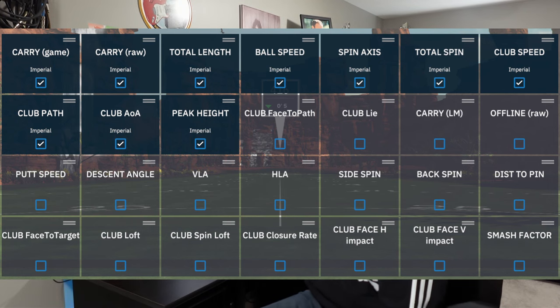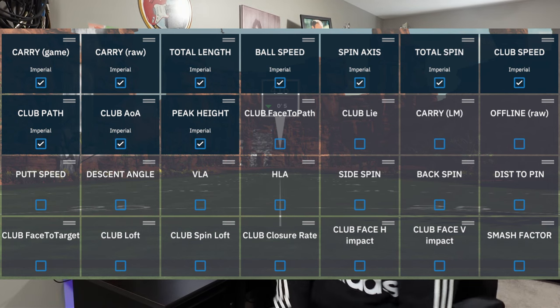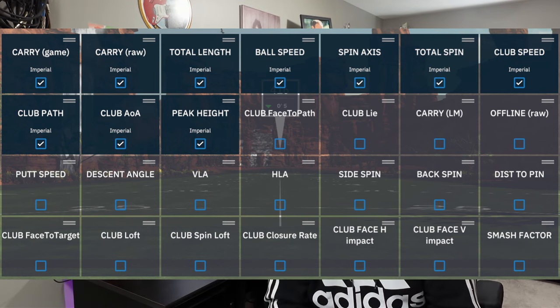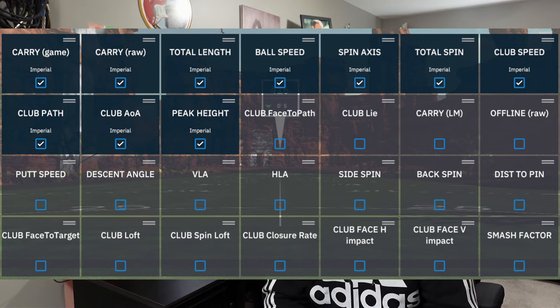Next is club angle of attack. This is super important. Club angle of attack is basically hitting down on the ball or hitting up on the ball. So with irons, typically you're going to want to hit down on the ball, and then with your driver you're going to hit up on the ball slightly.